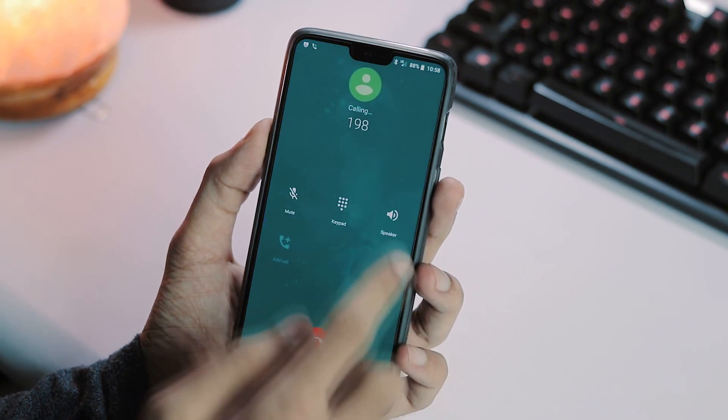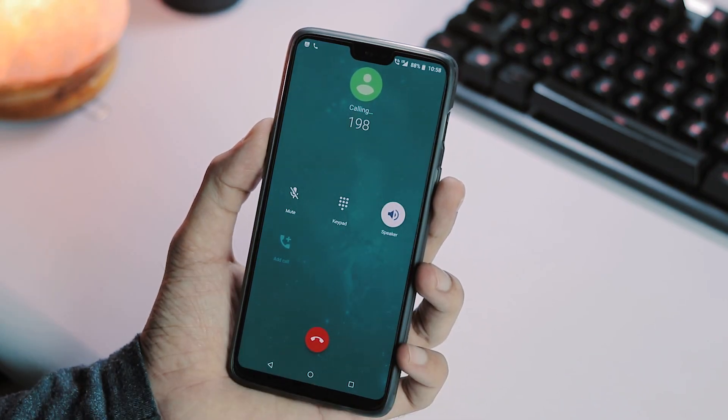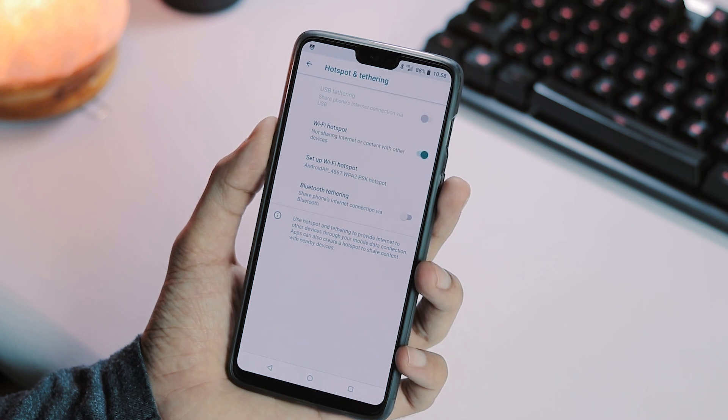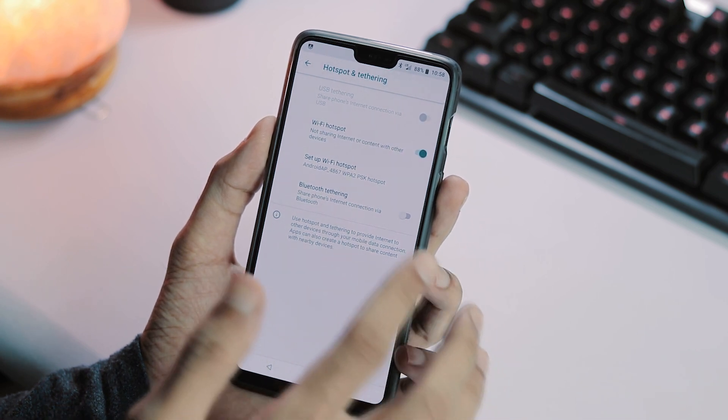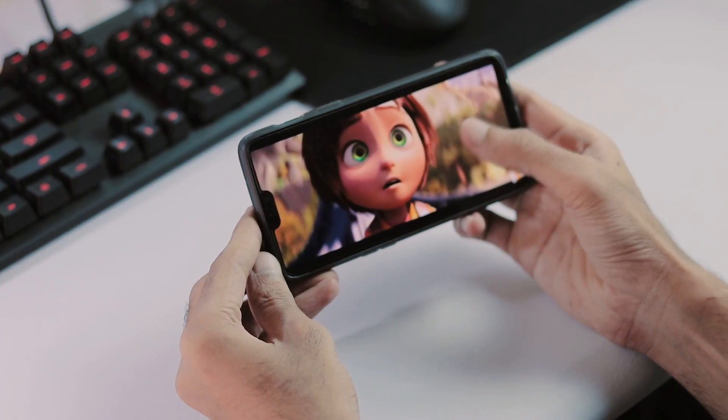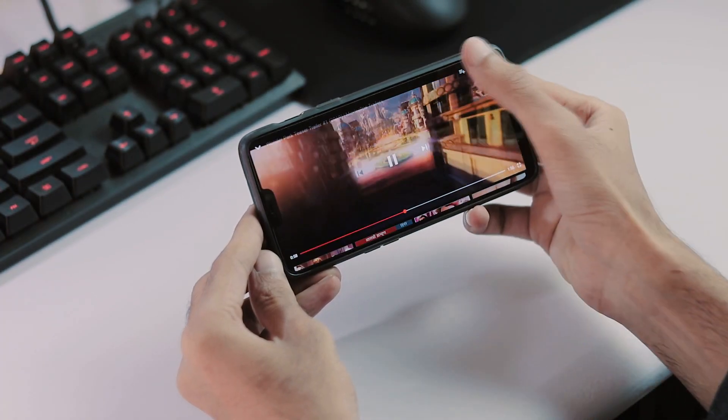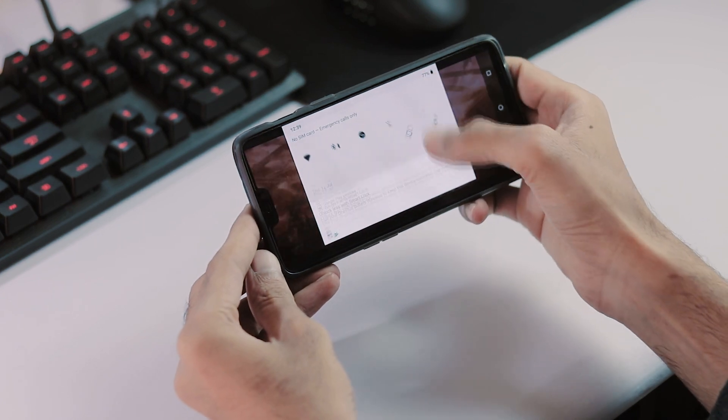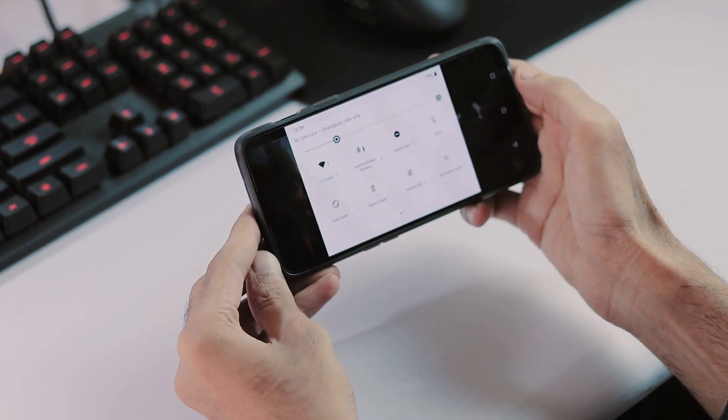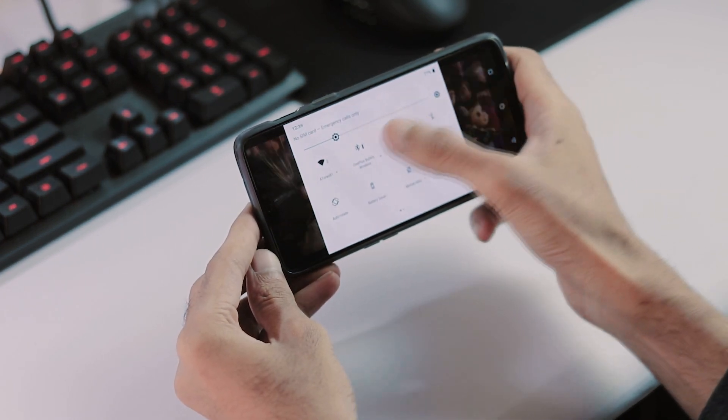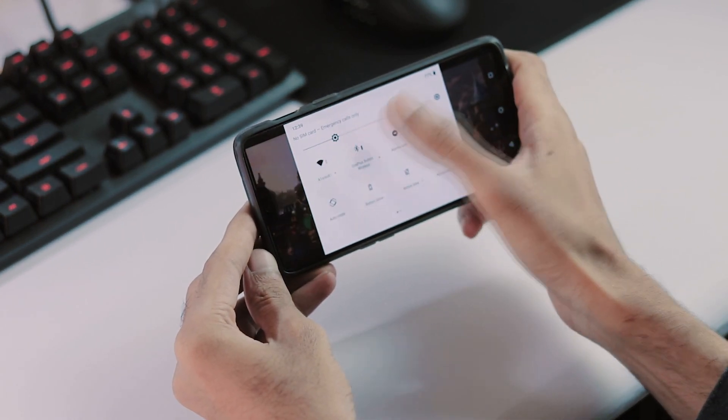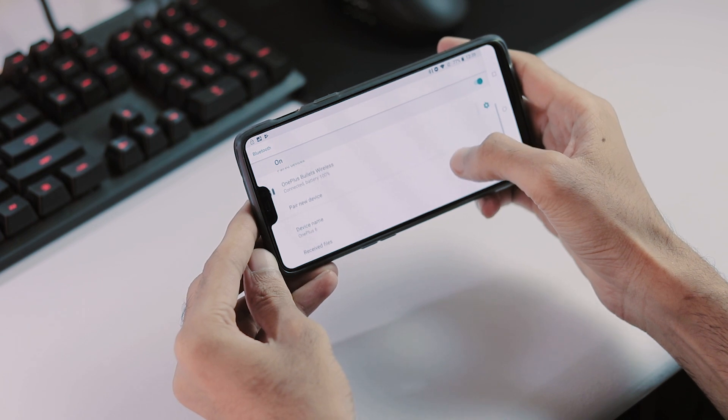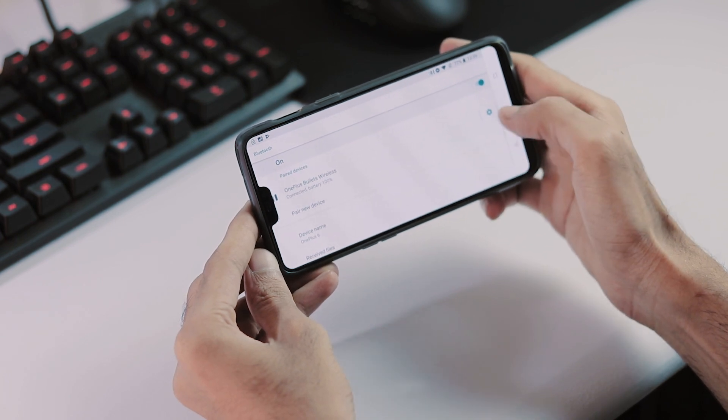Network has no issues. Bluetooth works. WiFi is fine. Hotspot is good. No issues with video or audio playback. Few of them are having issues with Bluetooth audio playback. But with my OnePlus Bullets wireless earphones, I did not face any issue.